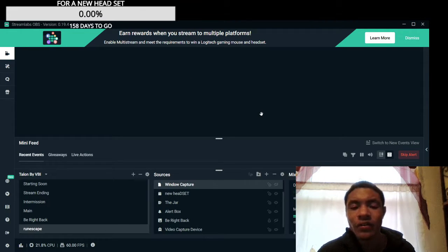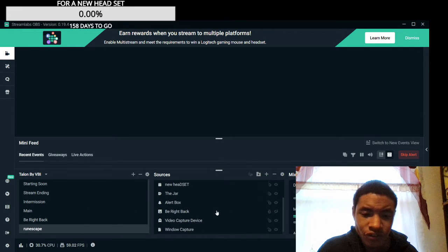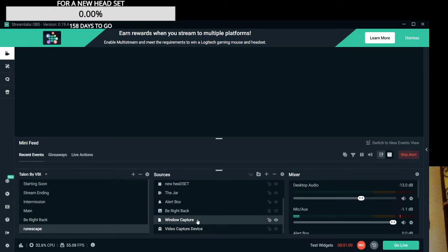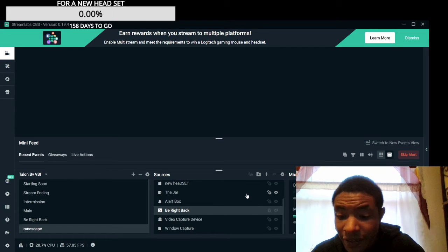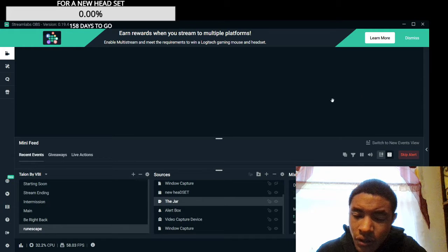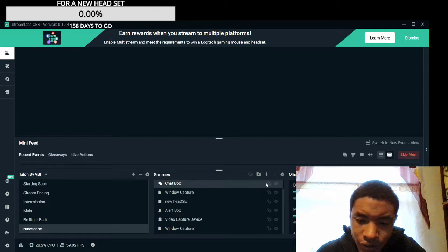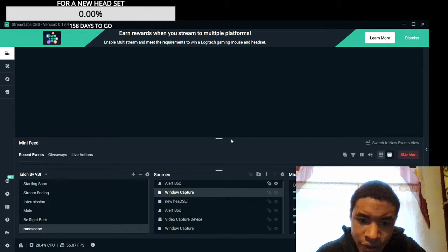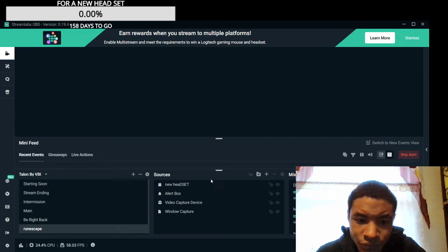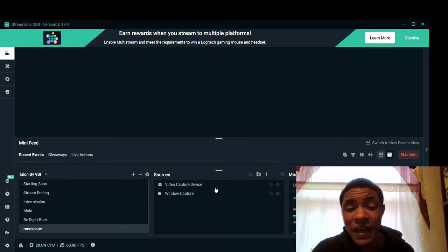This is my RuneScape scene. I'm going to delete everything so I can show you guys how a stream layout actually looks from scratch. As of right now there's only two things showing: my webcam and my window capture right here.